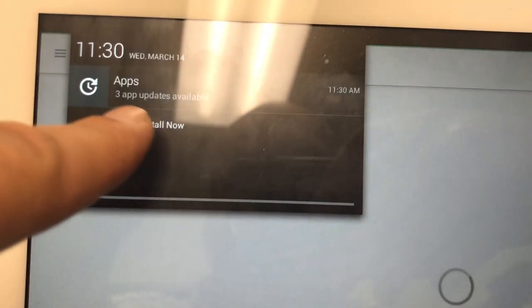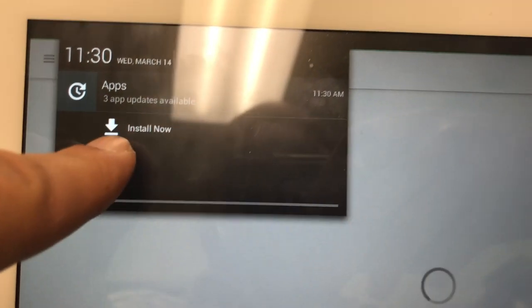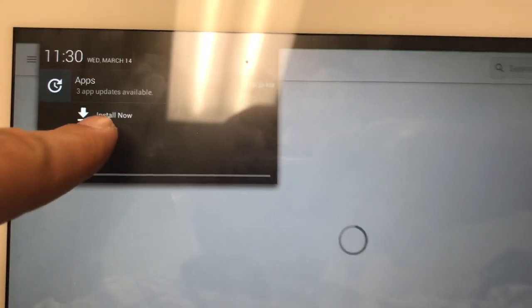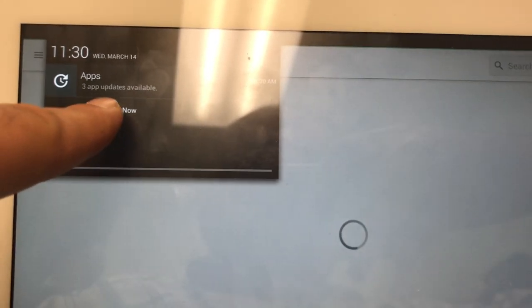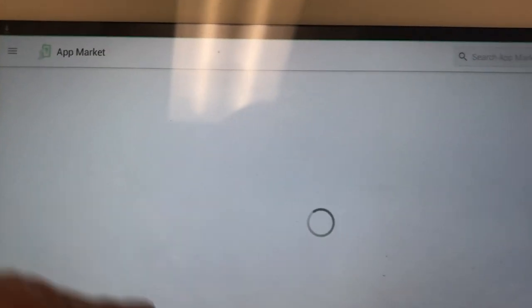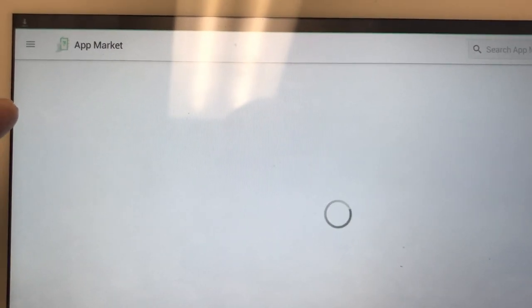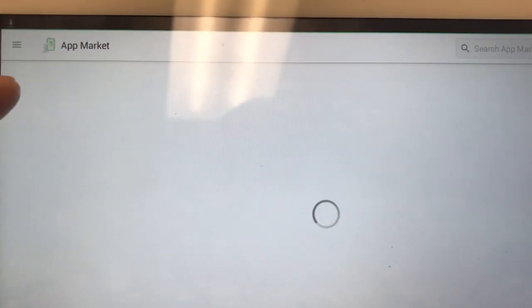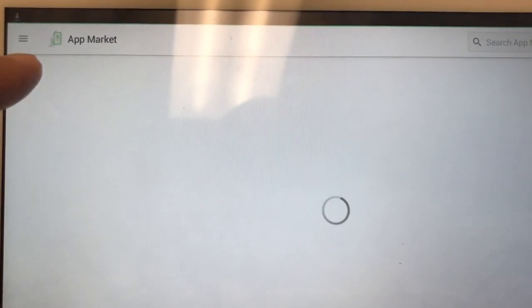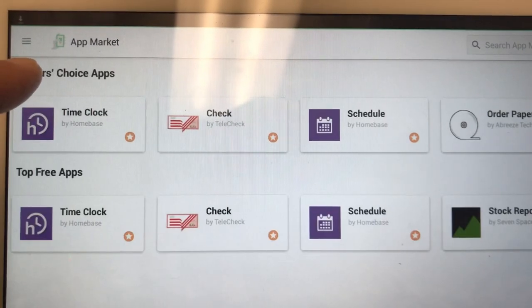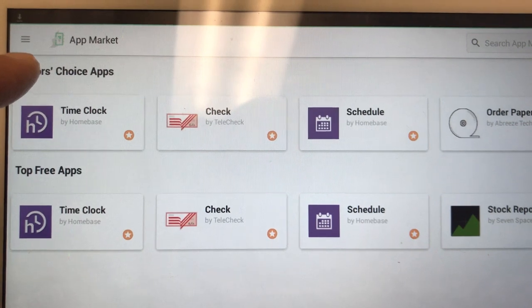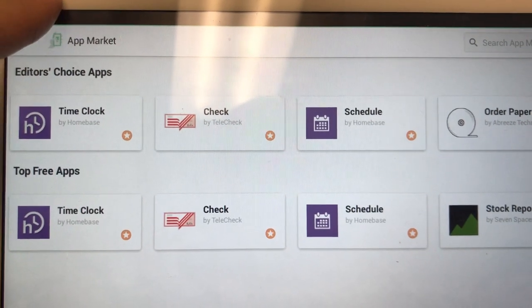If you look here it says Apps. Press the Install Now button. Once you press Install Now, it'll start installing the new version of the Smart Online Order app.